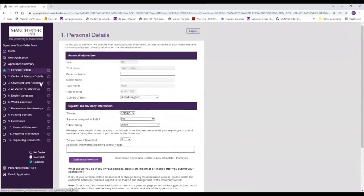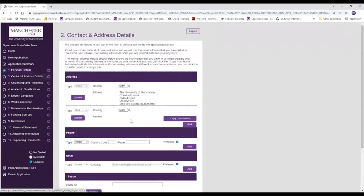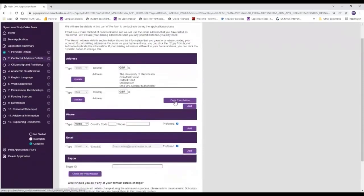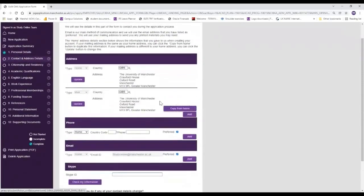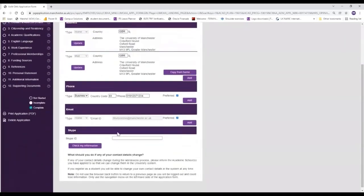Now you've completed step one, we can move on to step two which is your contact and address details. As you can see some of the things here will be pre-populated already. You'll need to make sure that you copy from the home address to add your second address and you'll need to start filling in the information as you can see on your screen - so your phone number and your email address, and you need to select what is your preferred choice of how we contact you.